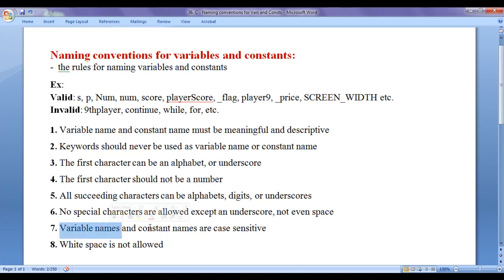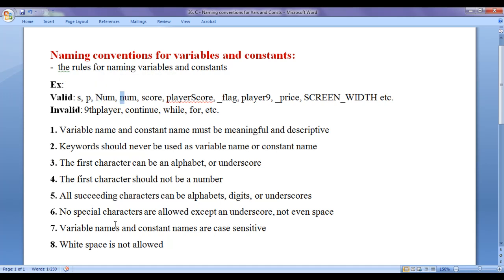Variable names and constant names are case sensitive. That means uppercase characters and lowercase characters are treated differently — they are not the same in C programming language. If you create two variables named 'num' and 'Num', they both have the same meaning to us, but they are treated as two different variables because in one 'N' is capital and in the other 'n' is lowercase. So variable names and constant names are case sensitive, and uppercase and lowercase characters are treated differently.